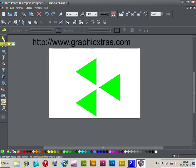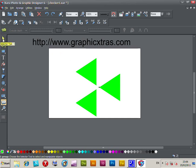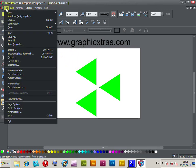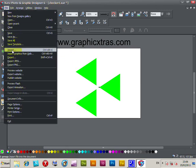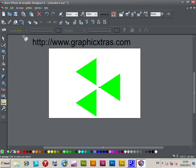I've just imported a design from graphicextras.com. It's just a standard design, but you can of course draw your own designs in Zara and then apply them.